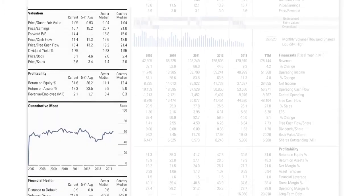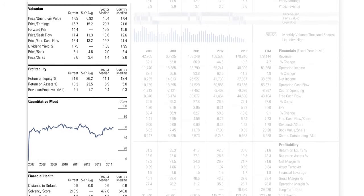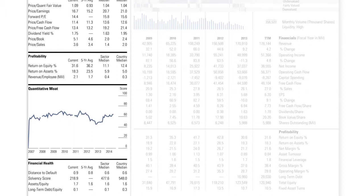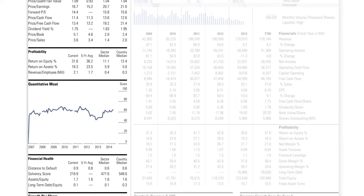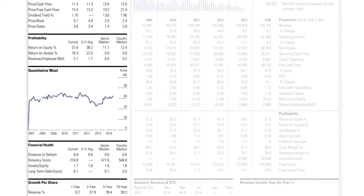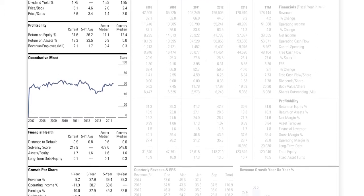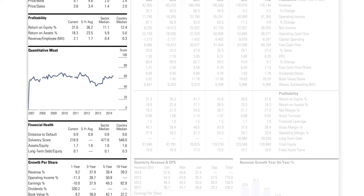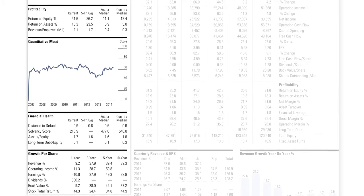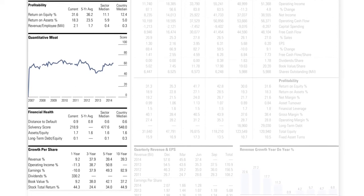The remainder of the left-hand column provides you with further information around valuation, profitability ratios, financial health, and growth per share. This section also contains a chart showing a company's quantitative moat, which is the company's competitive advantage, so you can easily see if any advantage is still prevalent, has eroded over time, or is growing.